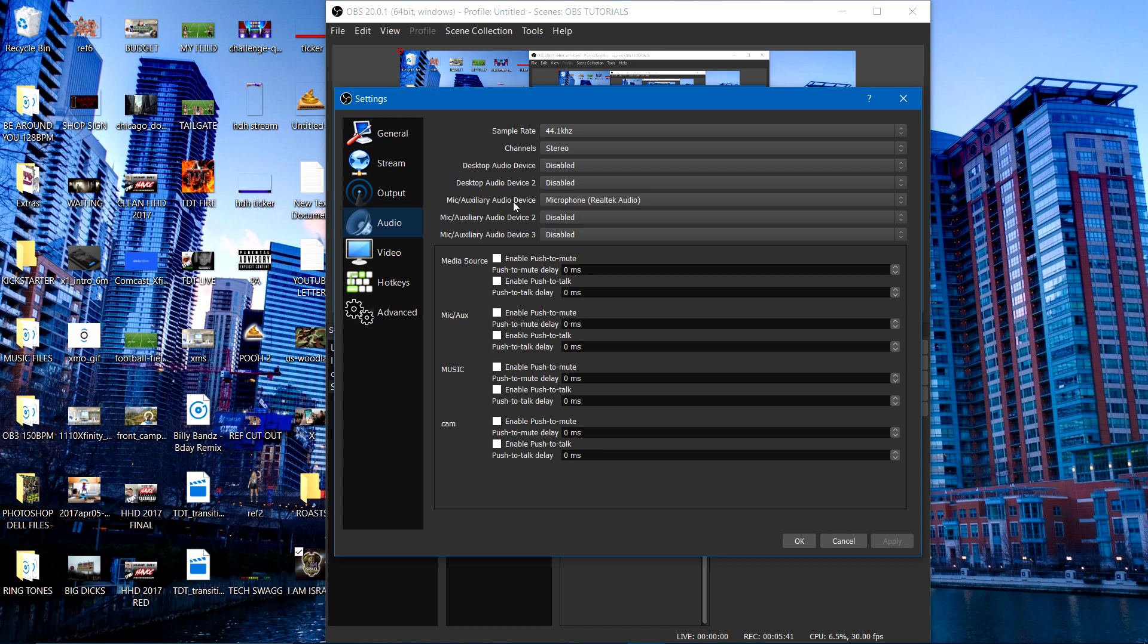So always have your mic auxiliary device set to the one that you use all the time. So there won't be no mix-ups or nothing like that. And whatever other audio devices or different mics, just put them on two or three. So you won't be confused and mixed up and everything comes out crisp and clear.